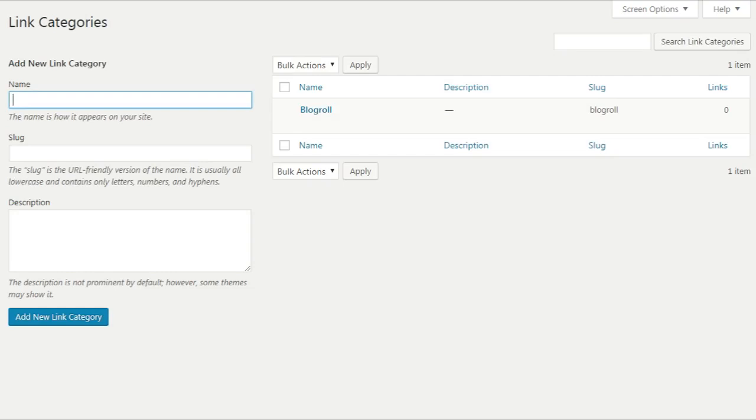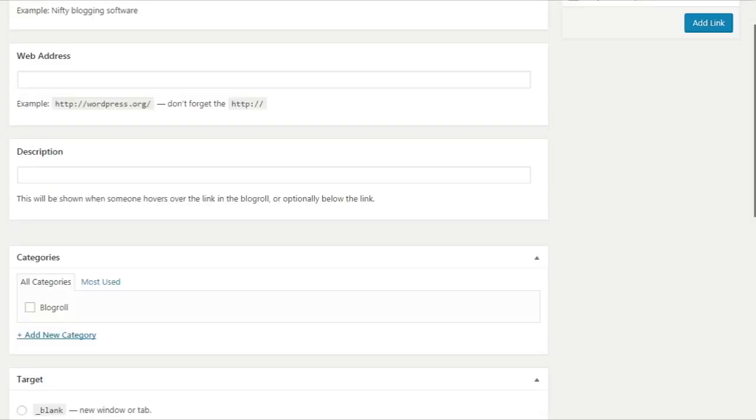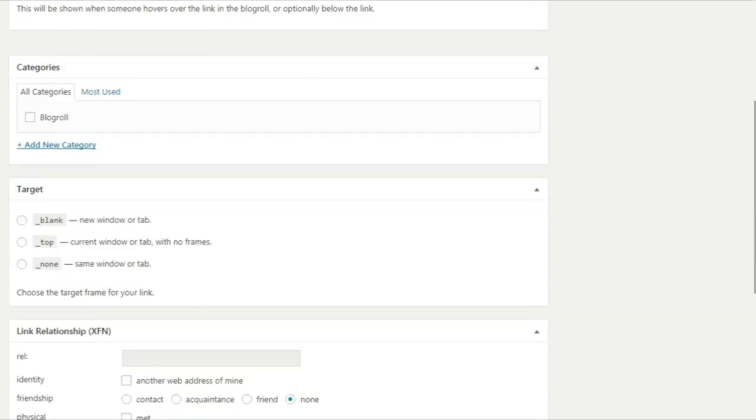then you have an option to choose link categories. If you have a new link added here, you have an option to choose categories, so you can choose the category.